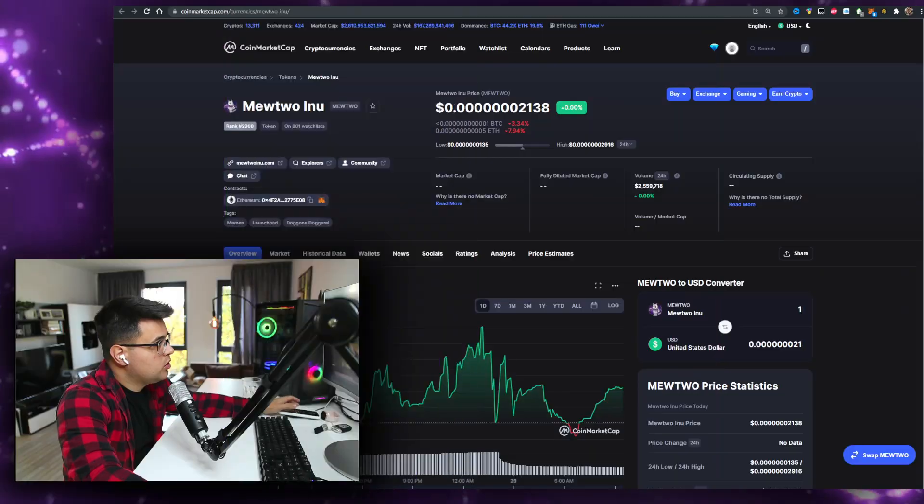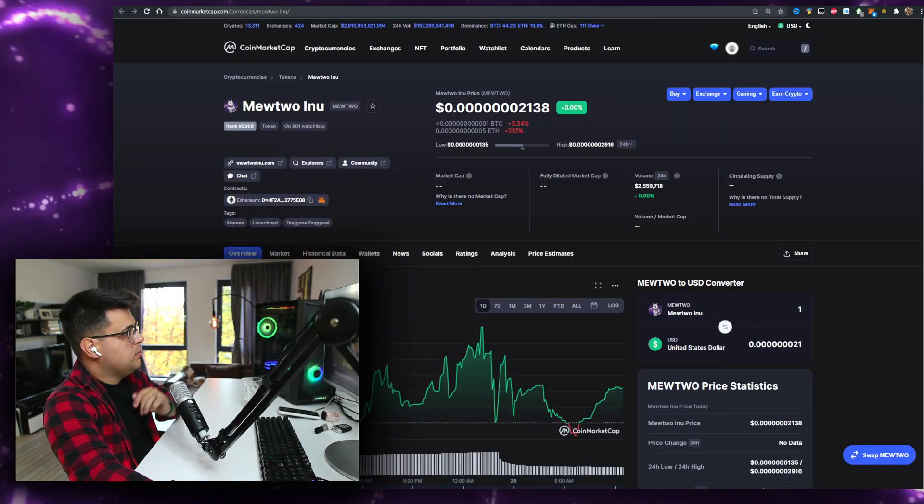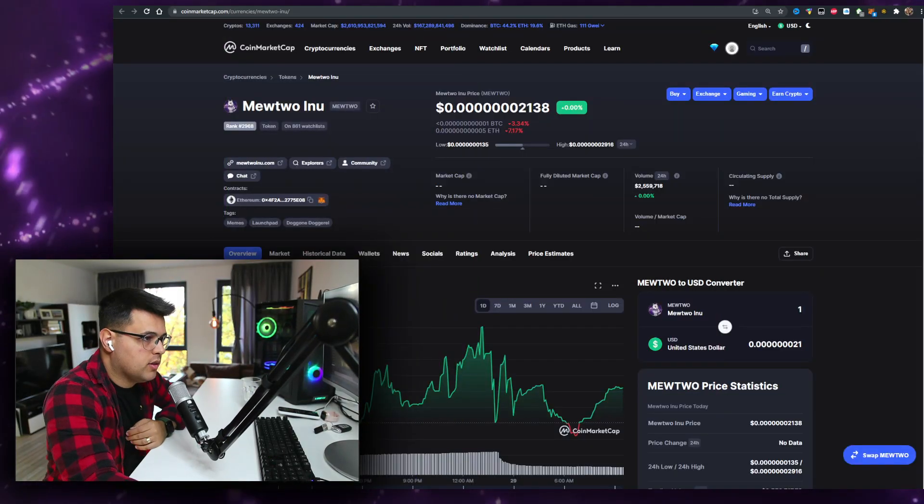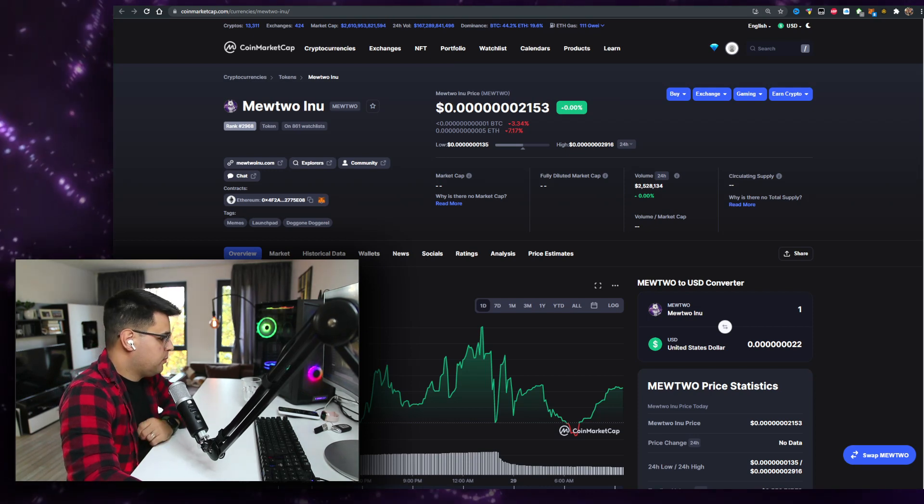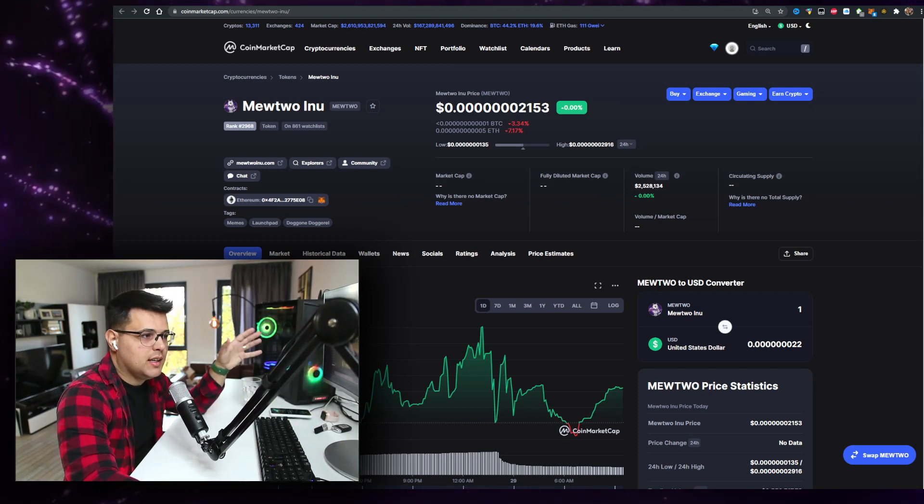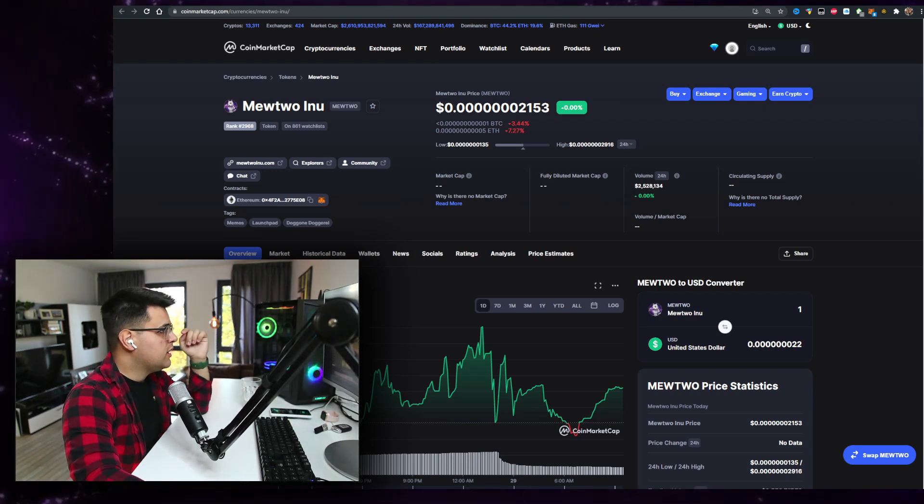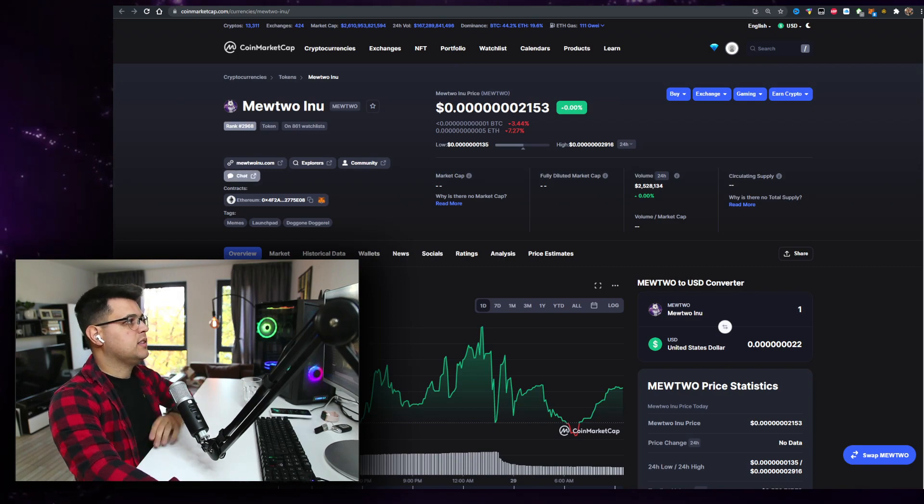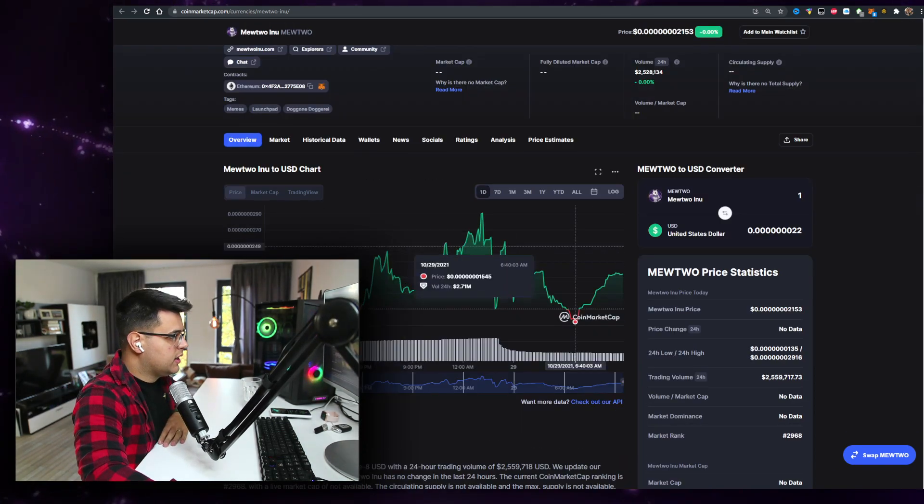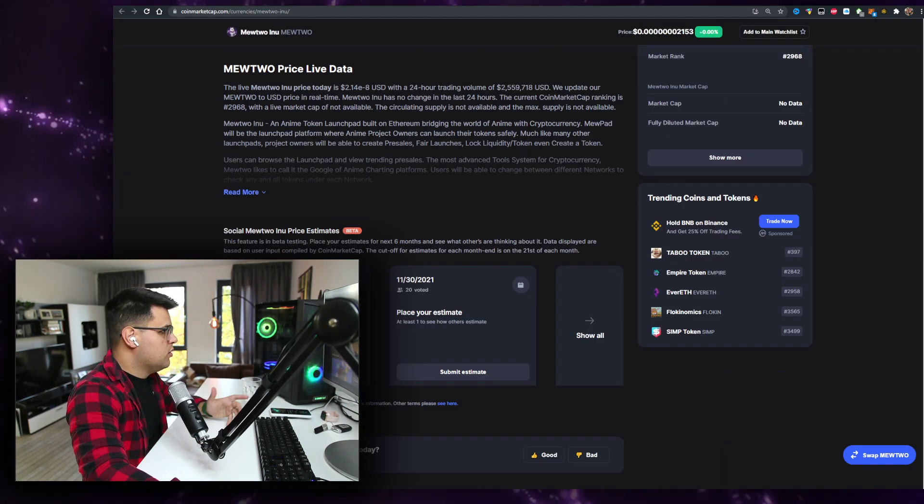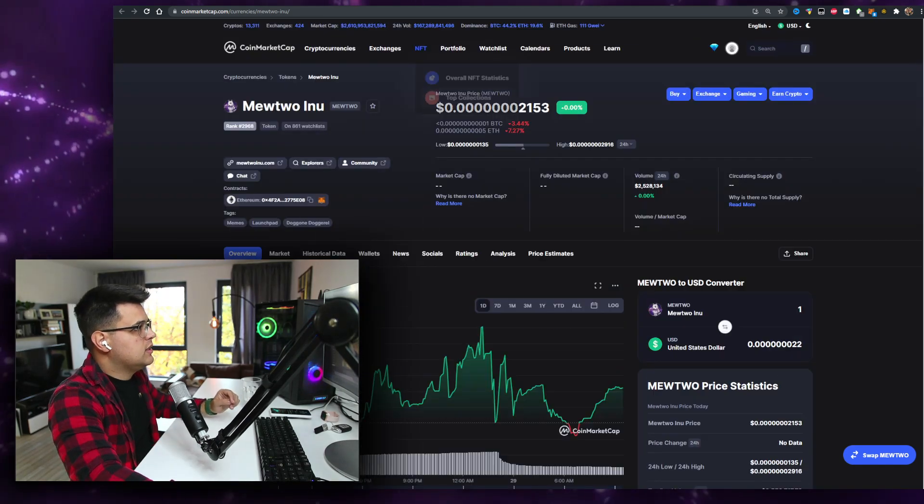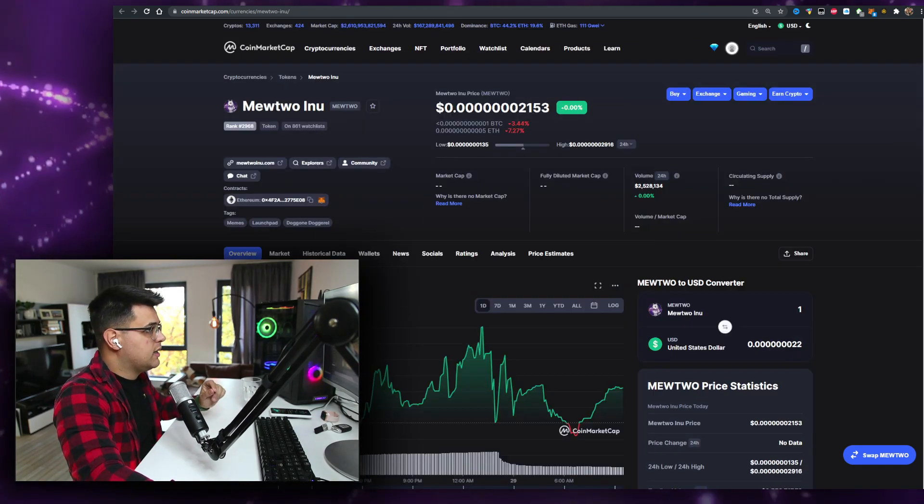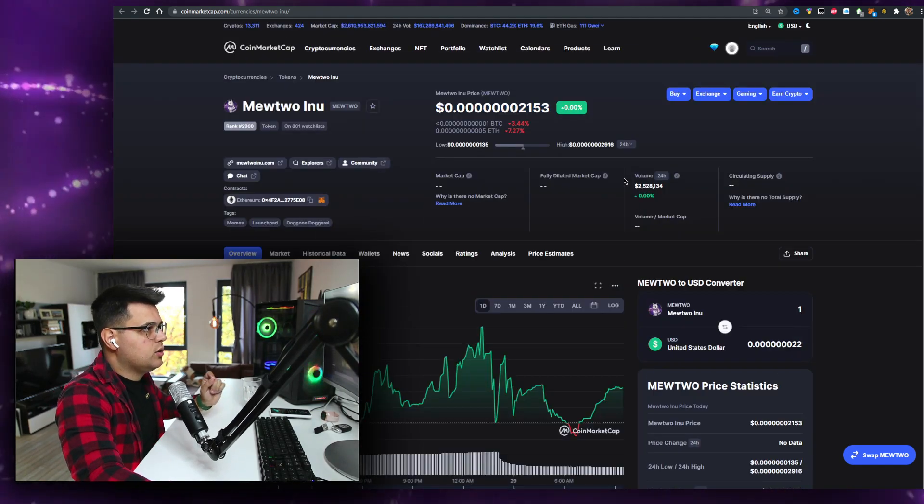In this video we'll talk about a token on the Ethereum chain, Mewtwo Inu. I can't lie to you, without seeing it I hope it's not just a meme coin. I love the fact that it has something to do with Pokemon. I don't know if there's any copyright involved, we'll talk about it within the video. Currently this is the price where it's at, let me know what the price said when you're watching the video.